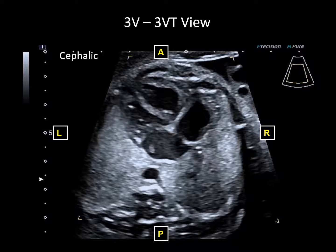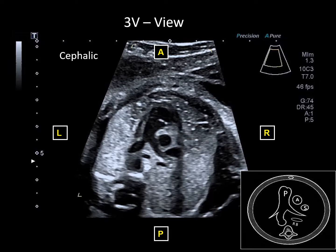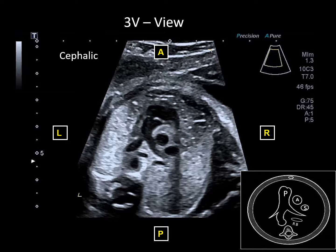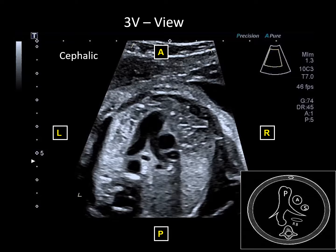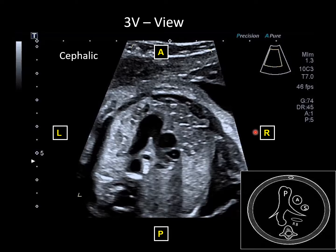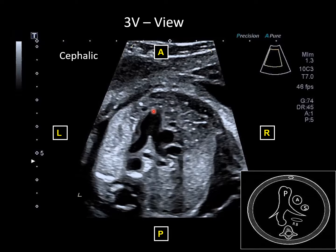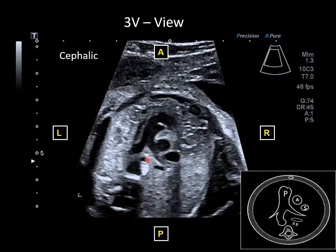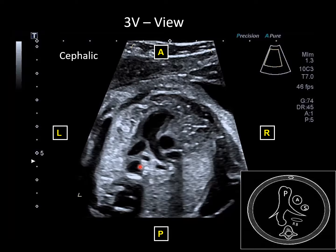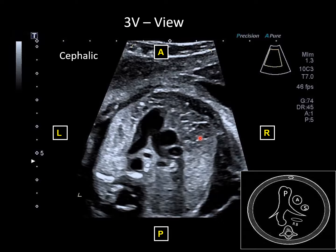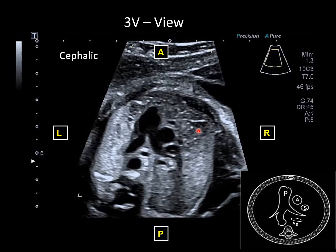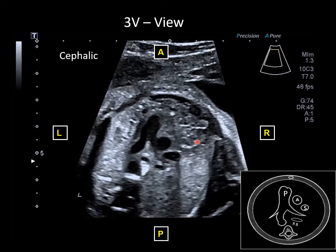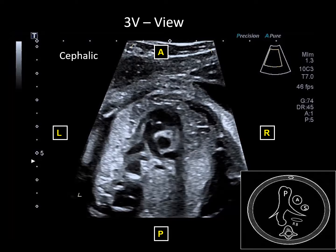As we settle in on this view in the upper chest and watch it with a nice long cine clip, you can clearly see all the structures: the SVC on the right, the aorta next, then the pulmonary artery with a nice bifurcation of left and right pulmonary arteries. Part of the right and left bronchi are shown beyond the carina. The descending aorta is visible behind. The thymus shows up clearly in front of the vessels — an important feature to identify in the fetus. This is a great example of a three-vessel view with a perfect clear image through the upper thorax.